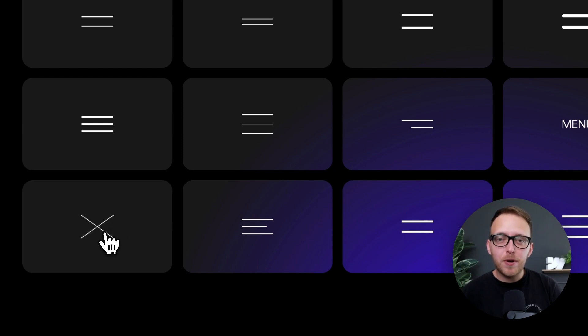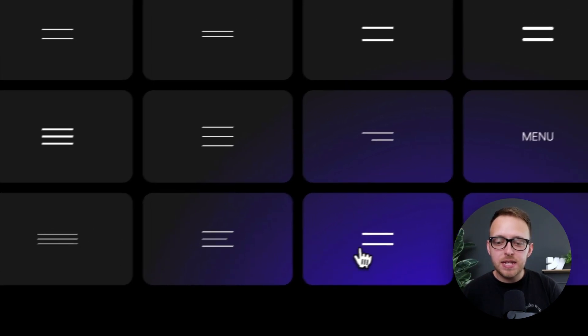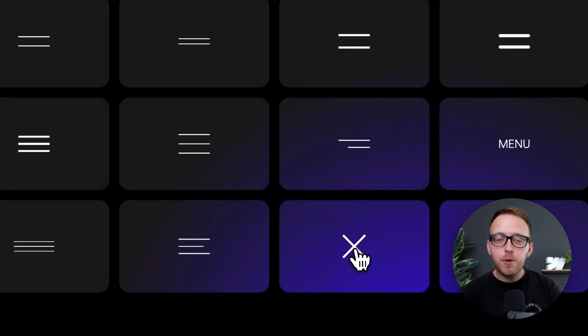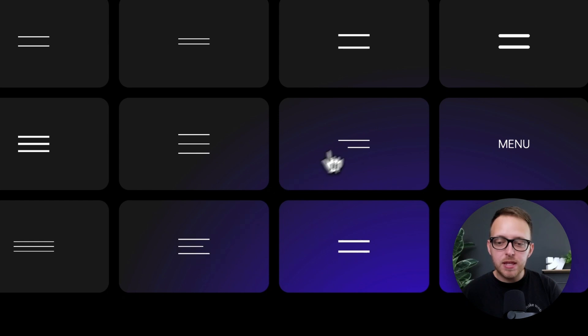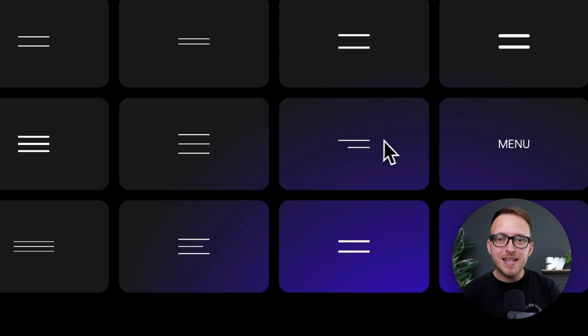In this lesson, we'll learn how to build our own hamburger icons using CSS, where we can easily tweak the line thickness, the gap between lines, and the animation. So let's get started building this out.